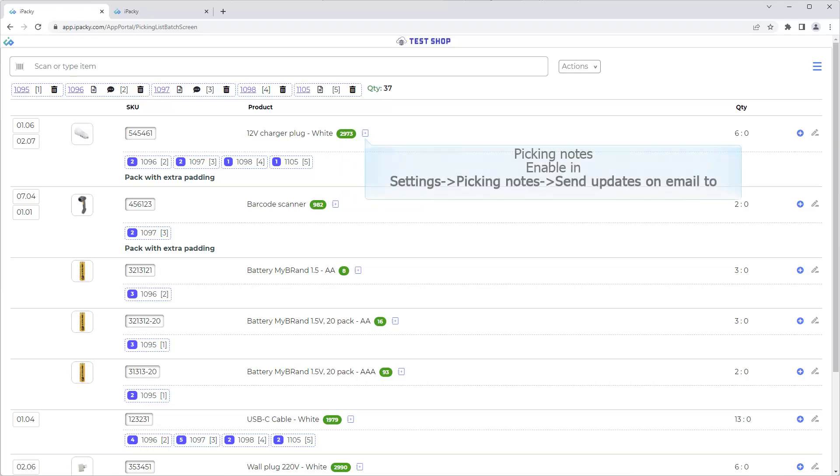Picking Notes. Enable in Settings, Picking Notes, Send Updates on Email to. Learn more watching the video about Picking Notes, or in the help system.